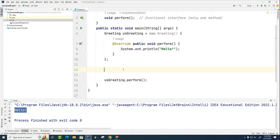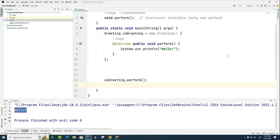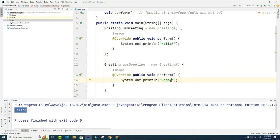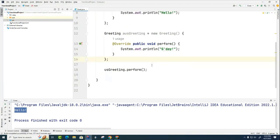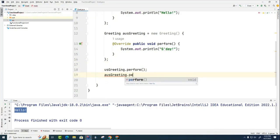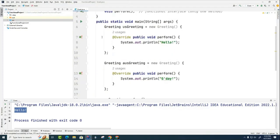What I'd like you to do, right underneath this, just to get started for today, is create a similar one that does an Australian greeting and then have the Australian greeter also call perform down here, then run the entire thing so that the US greeting of hello and the Australian greeting of good day follow one after the other. Okay, Mr. Basu, how are you coming along with your Australian greeter? Okay, and then we have this weird semicolon here which I always forget.